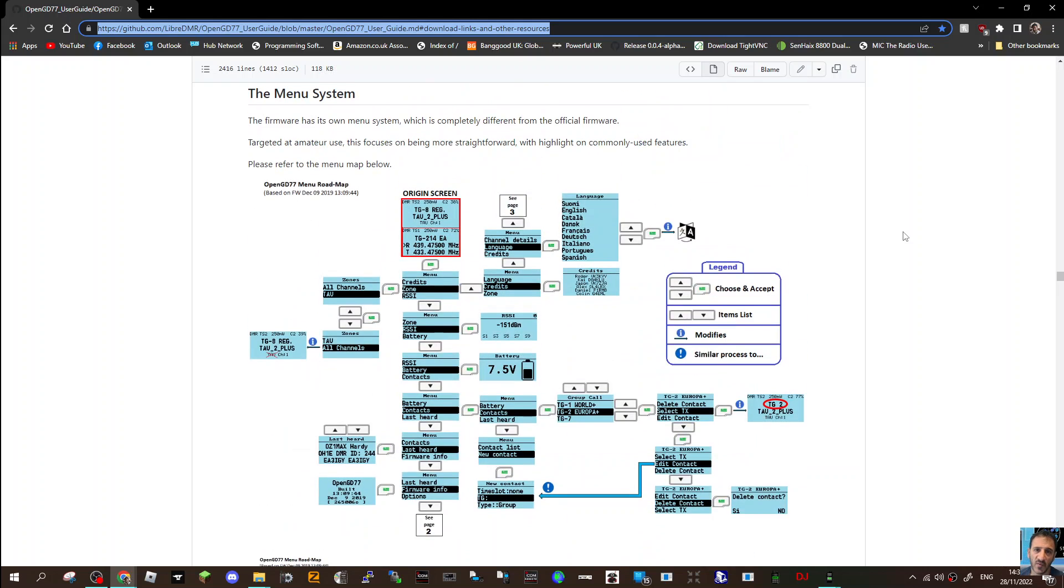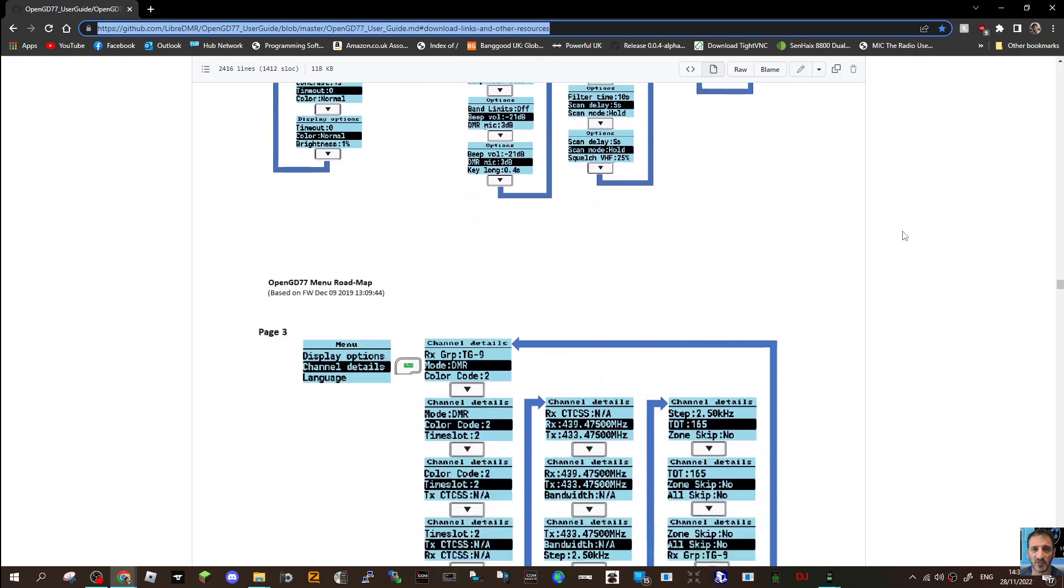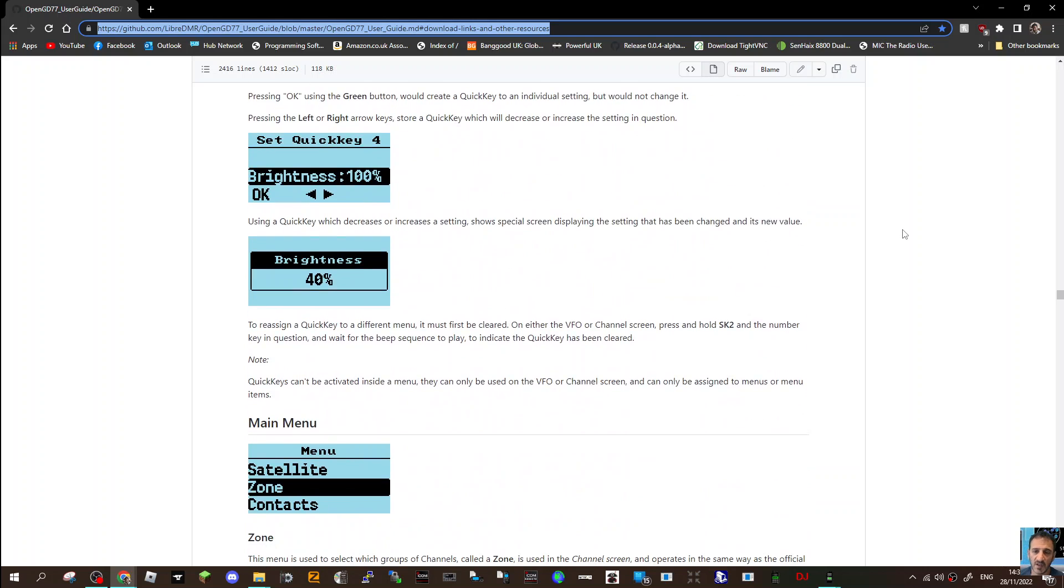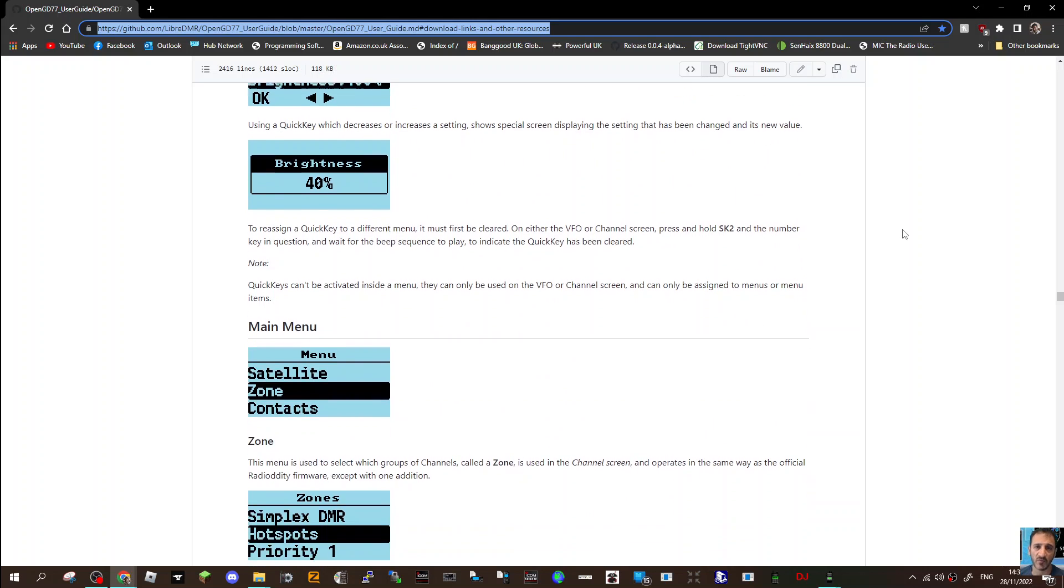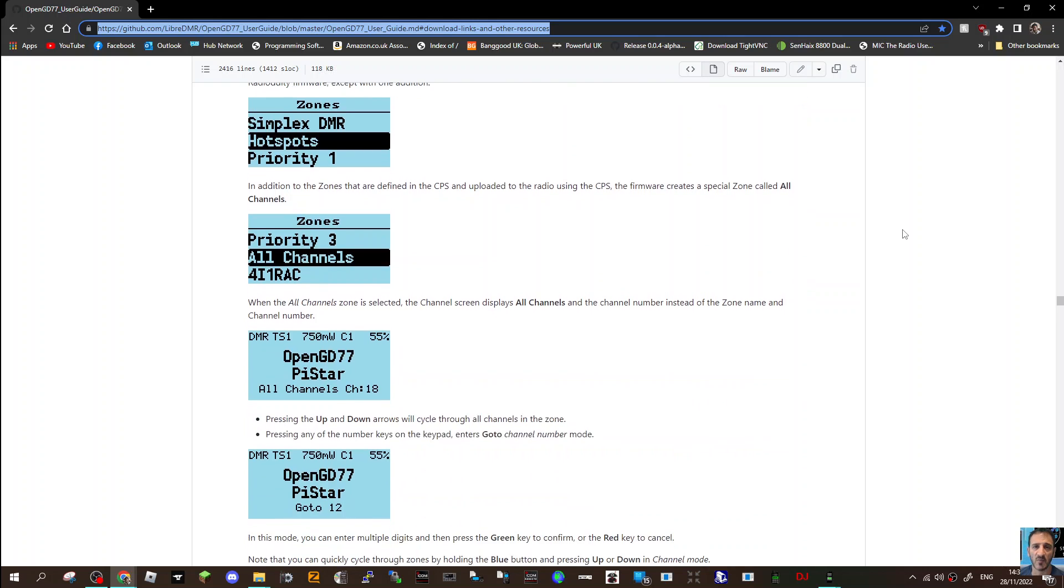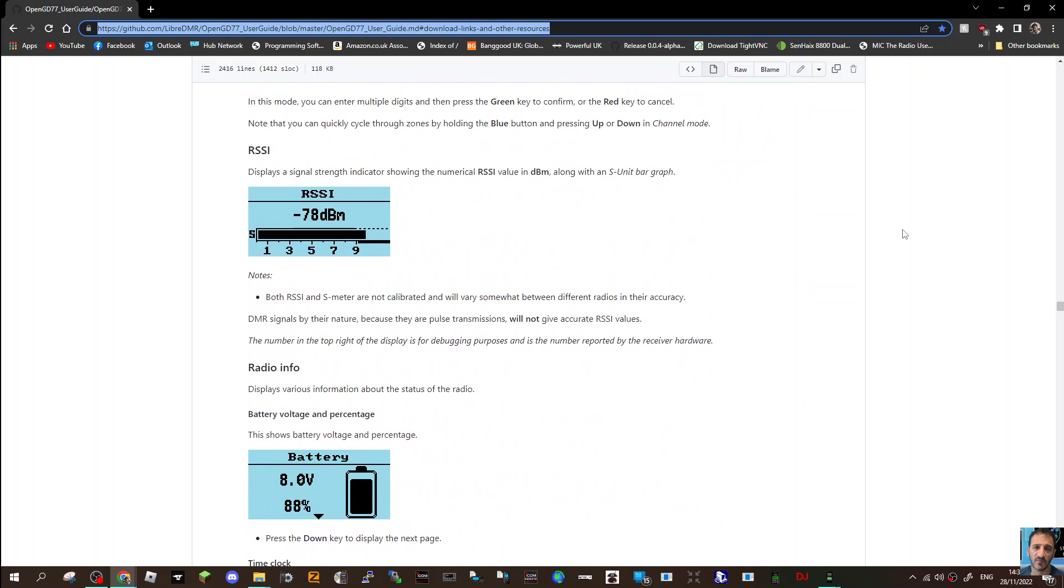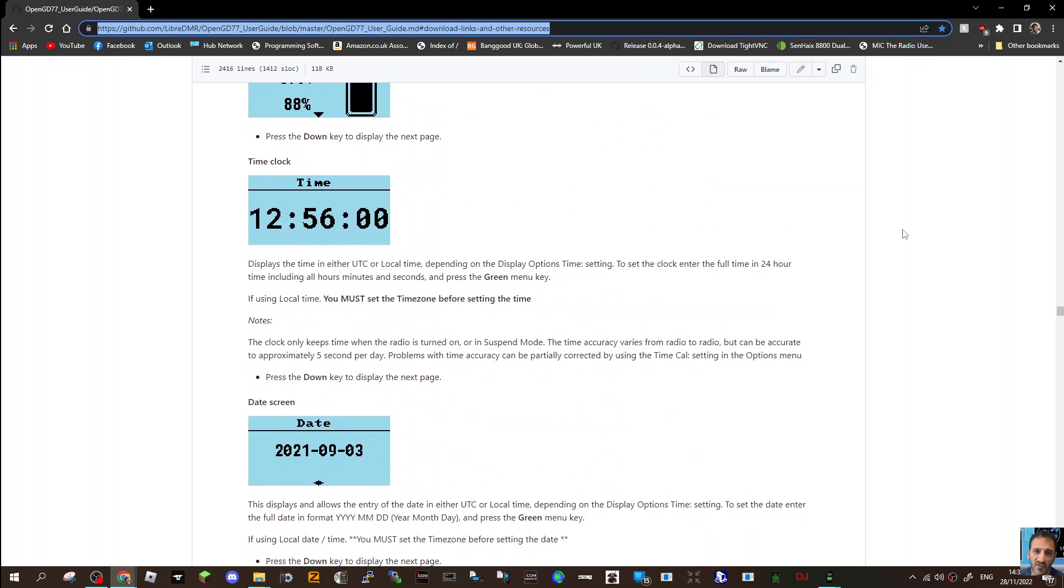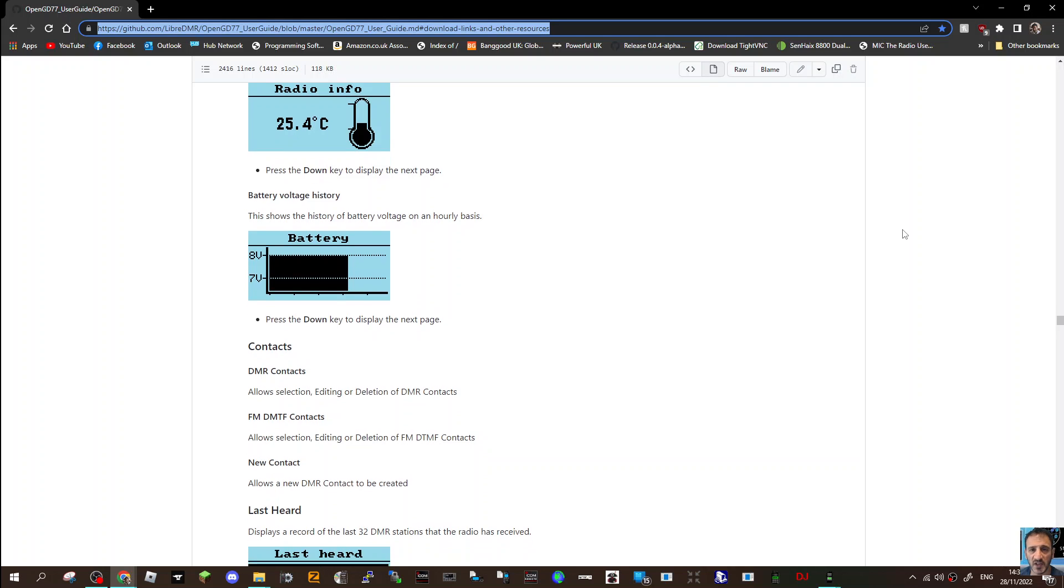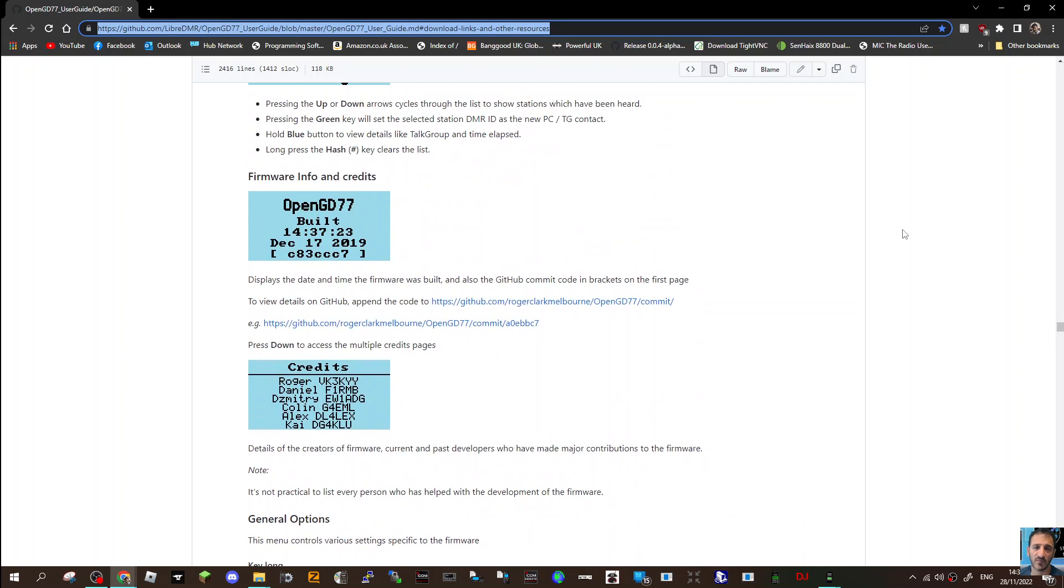These are all the different screens that you get. If you scroll down, there's all kinds of stuff: time slots, talk groups, color codes, different brightness, even satellite - apparently a satellite tracker built into this, signal meter, battery, time, date, location. It goes on and on - temperature, battery, last heard.